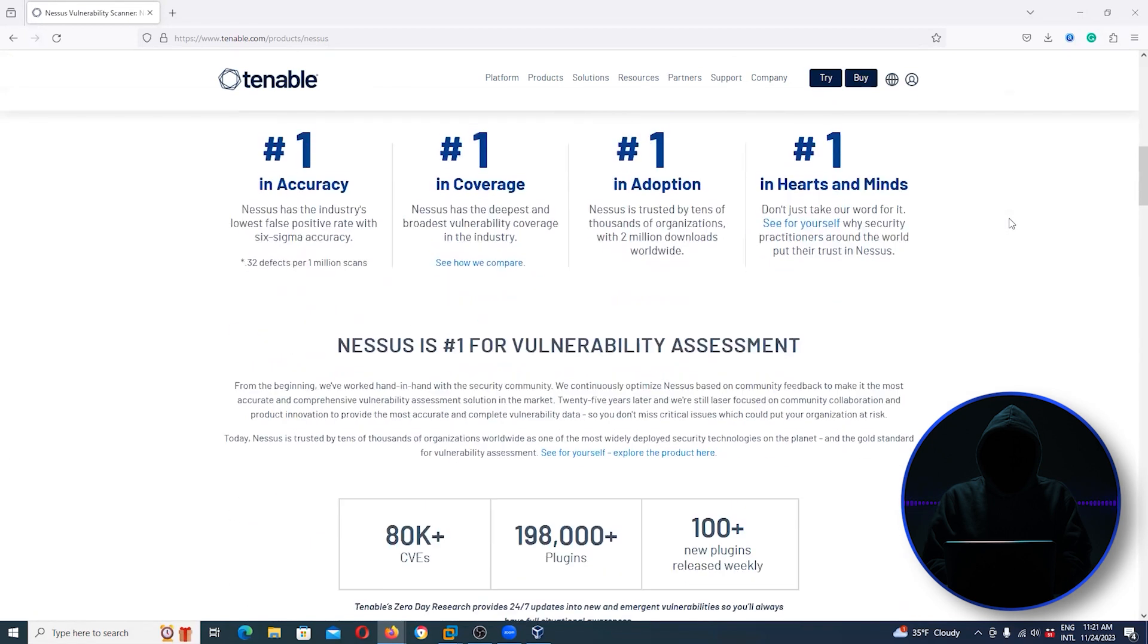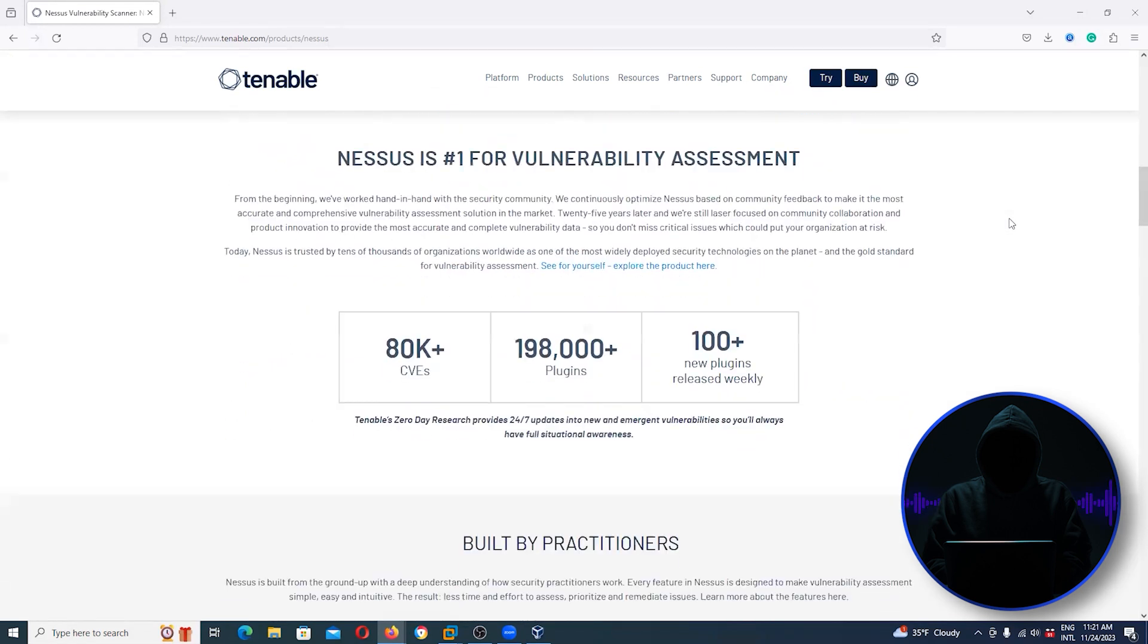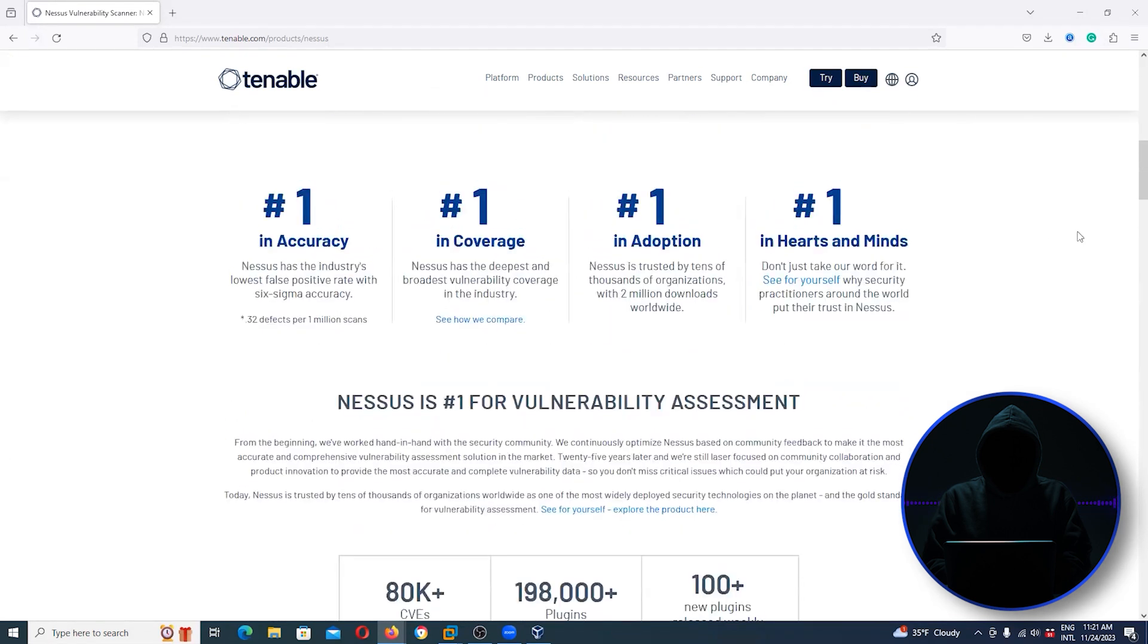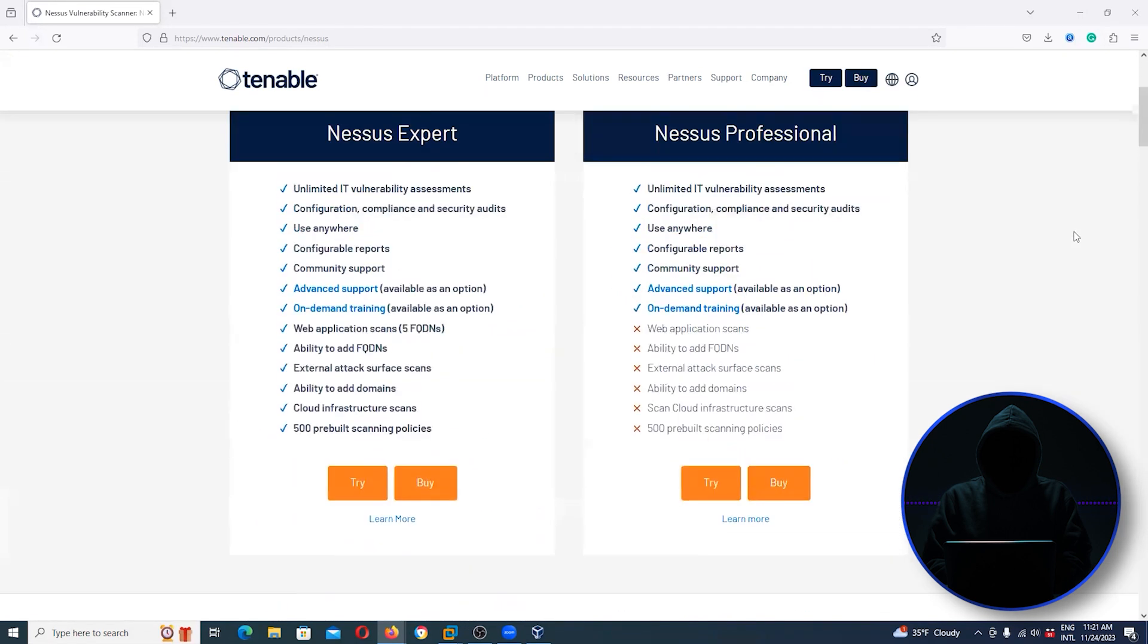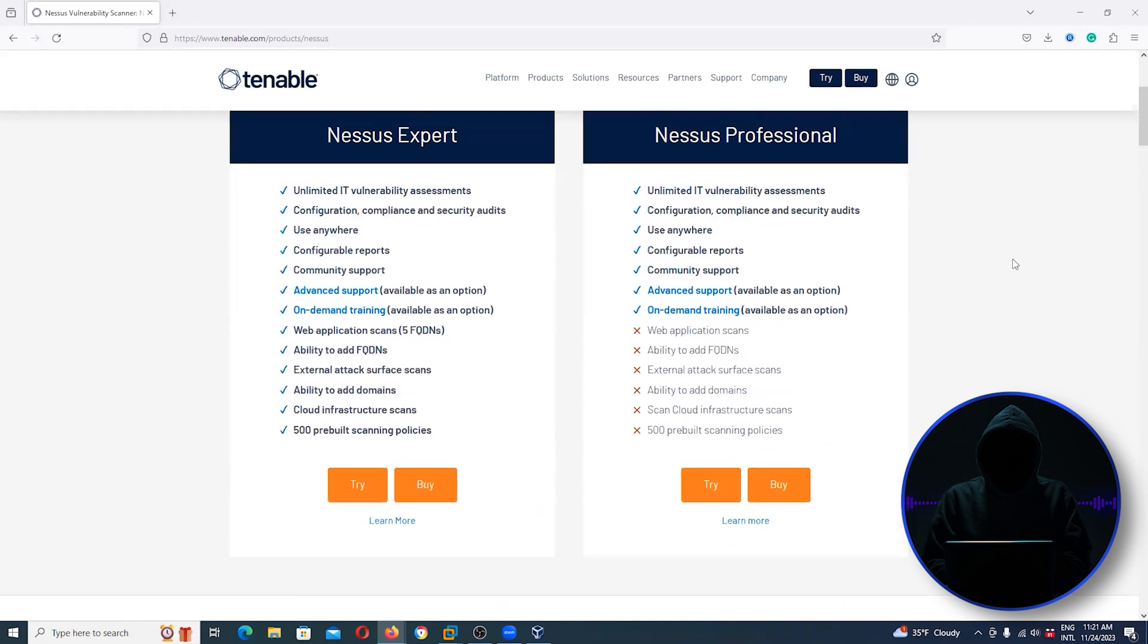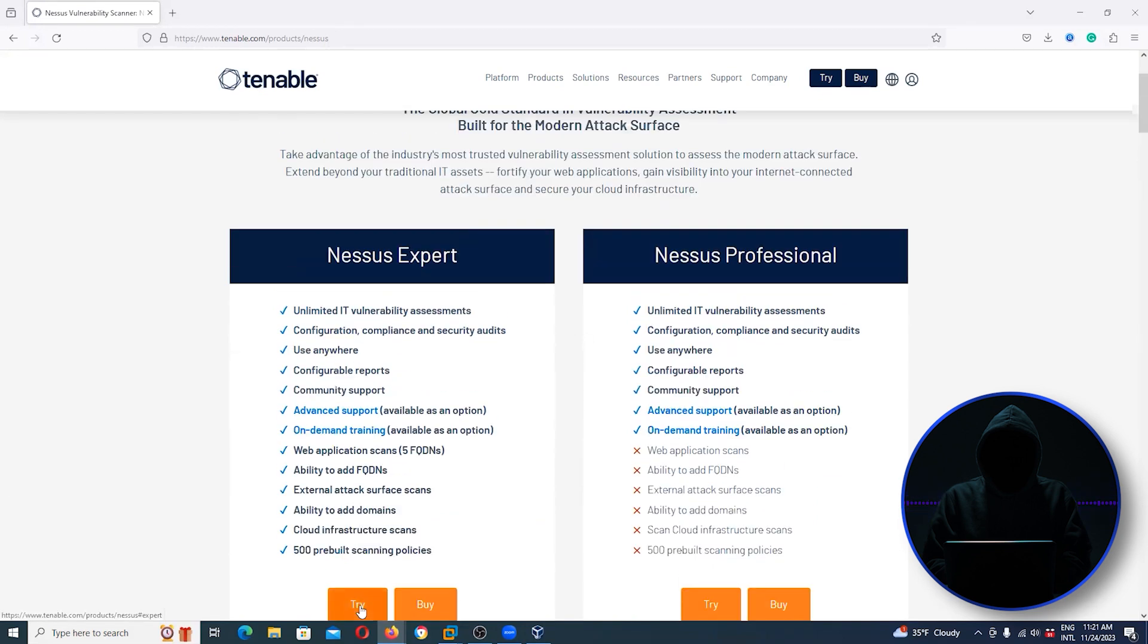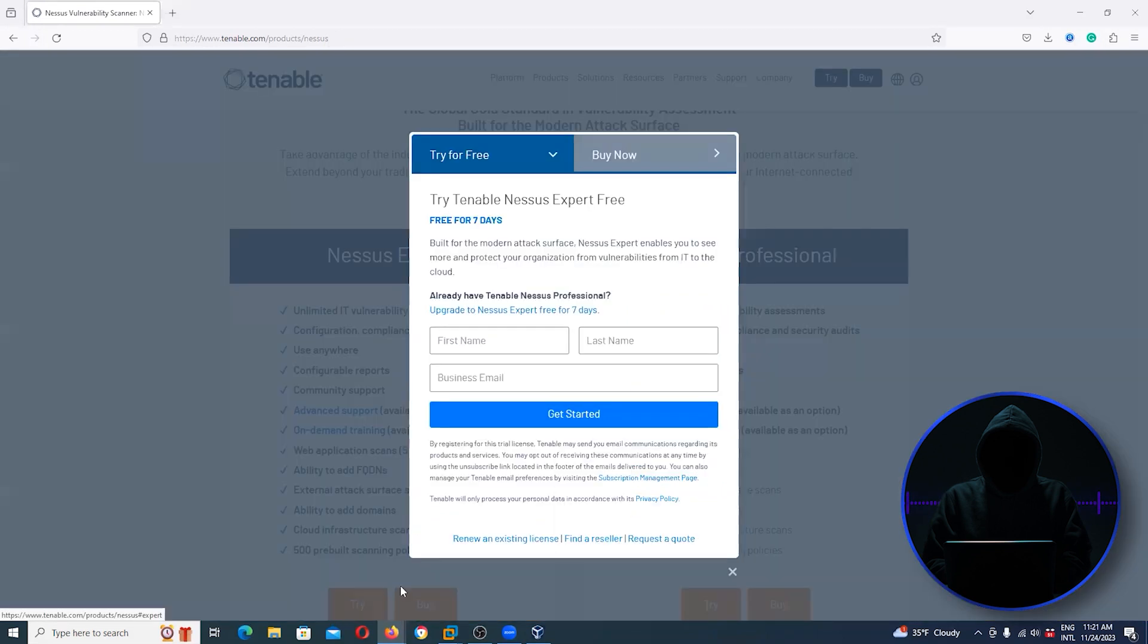Sometimes you have to look around a little bit to find the free versions, but there's still free versions out there. Let's go take a look at the try. They'll give you a free version for seven days and you can go ahead and scan all your systems.